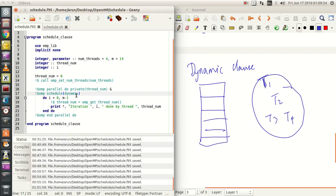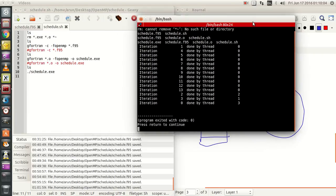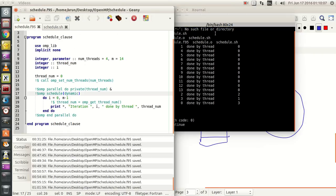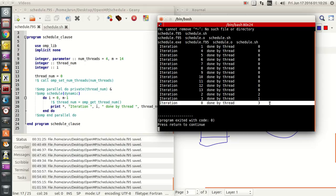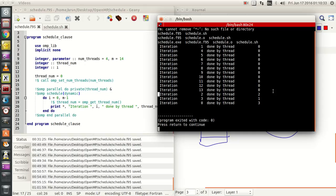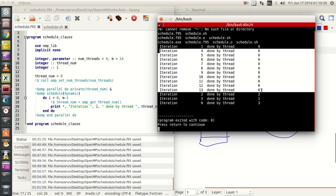Let's look at schedule class dynamic without any chunk size. If there is not any chunk size, the default chunk size will be taken as 1. So if I run this, since there is no chunk size assigned, the default chunk size for dynamic class is 1. So each iteration is actually a chunk and the allocations are completely random. Iteration 0 is done by thread 3, iteration 1 is done by thread 0, iteration 2 is done by thread 2, iteration 3 is done by thread 1, whereas all the other iterations are done by thread 0.